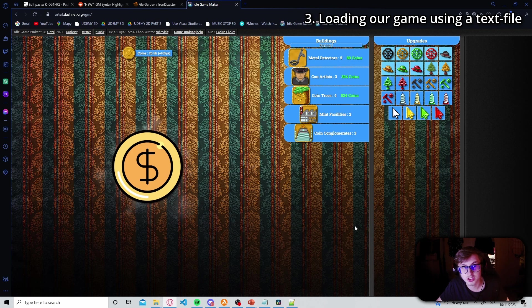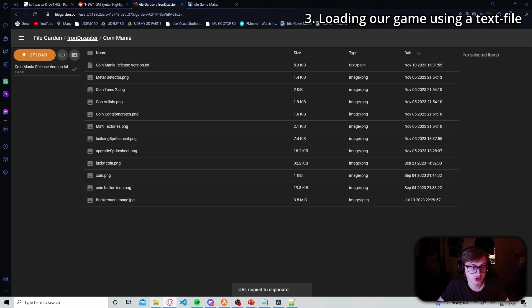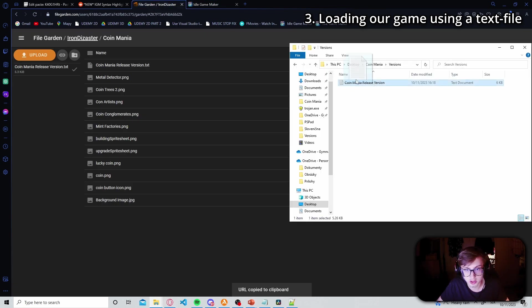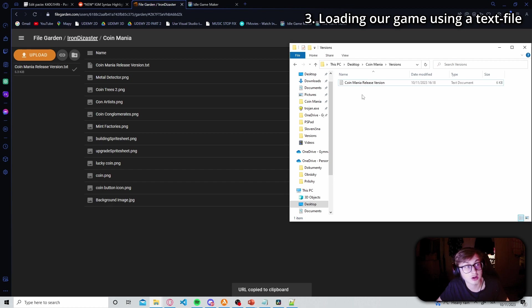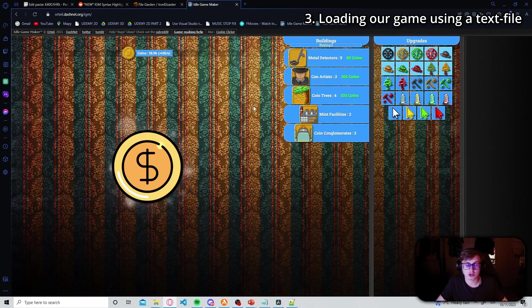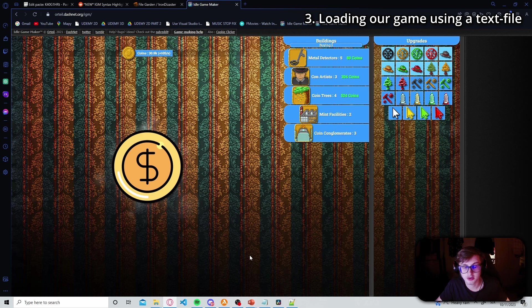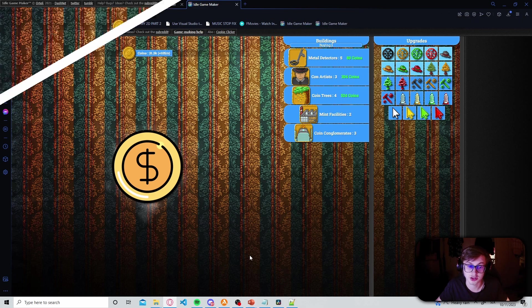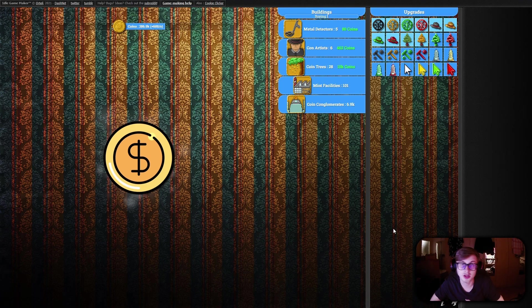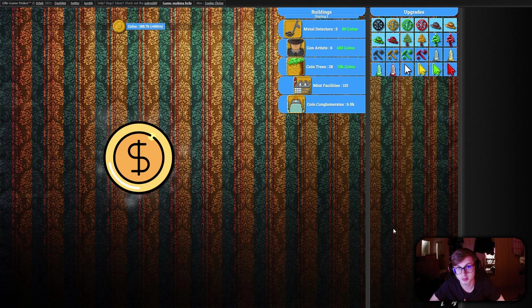Now one of the disadvantages when working with text files is that for each change you make in your code you will have to drag and drop your text file again into your file garden library so that the code can update. However I think the advantages of using text files far outweigh this one single disadvantage. Alright and that will be the end of this episode and from now on we'll be coding in notepad++.